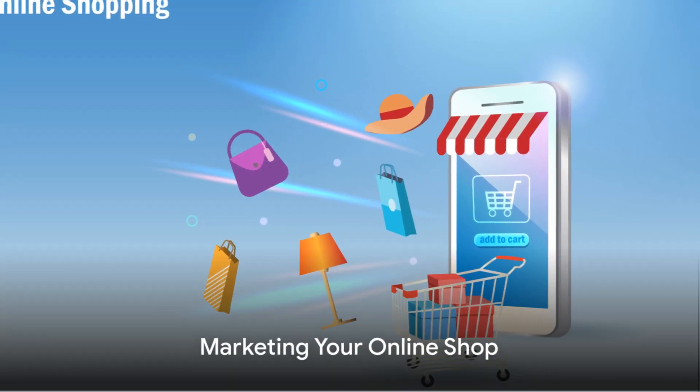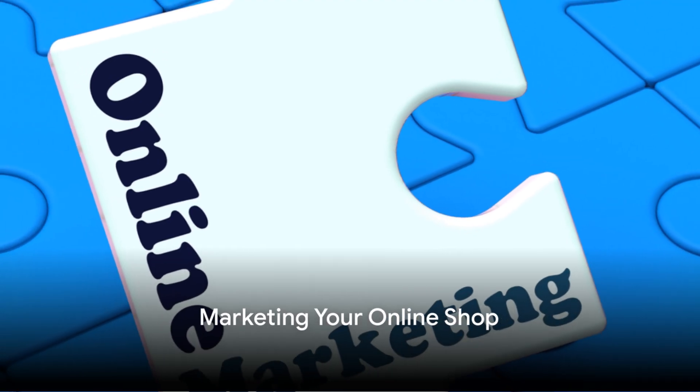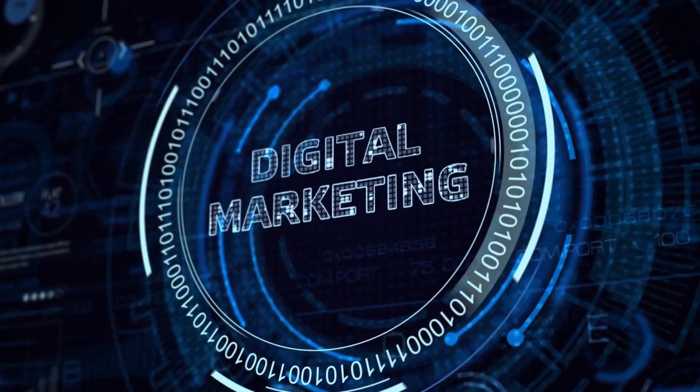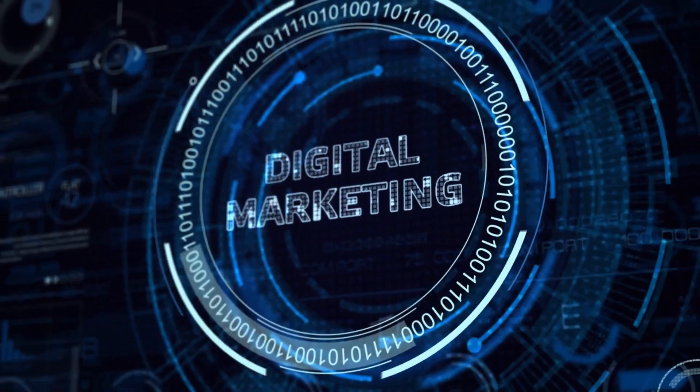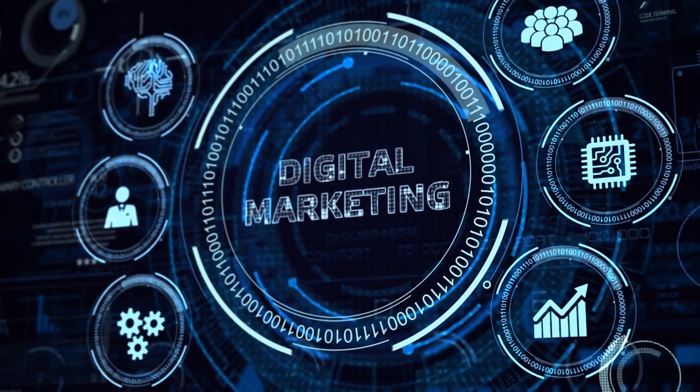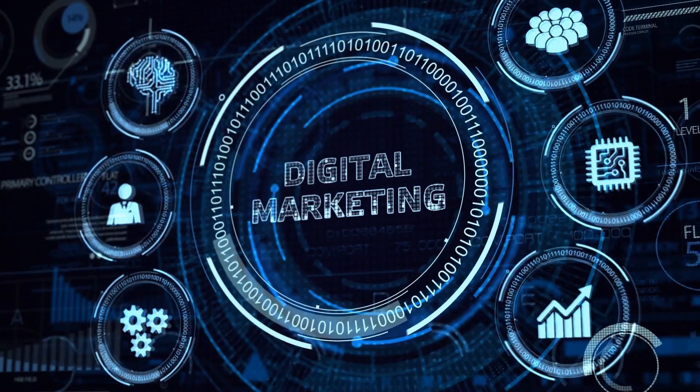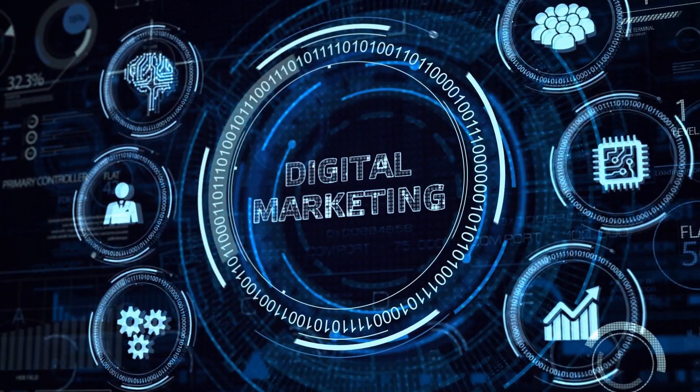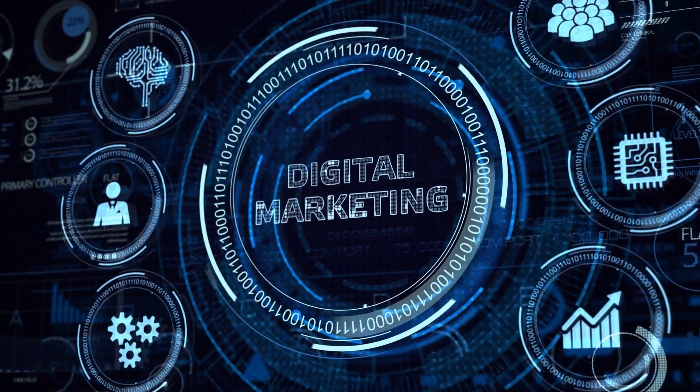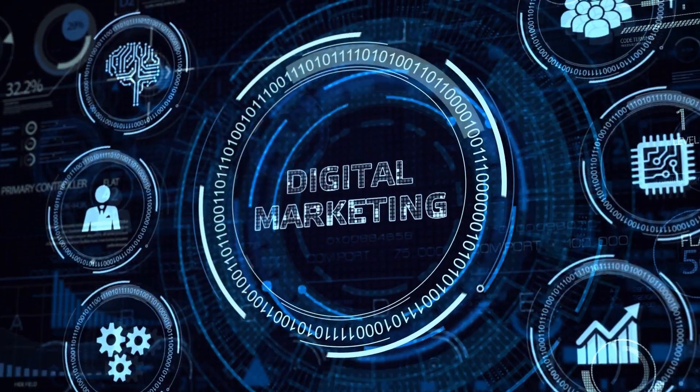No audience, no sales. It's a simple truth of any business, online or otherwise, but fear not, the digital age presents us with a plethora of opportunities to reach potential customers. A key element to your online shop's success is your marketing plan.